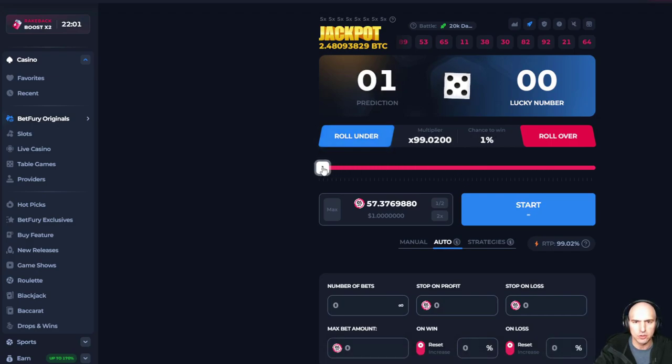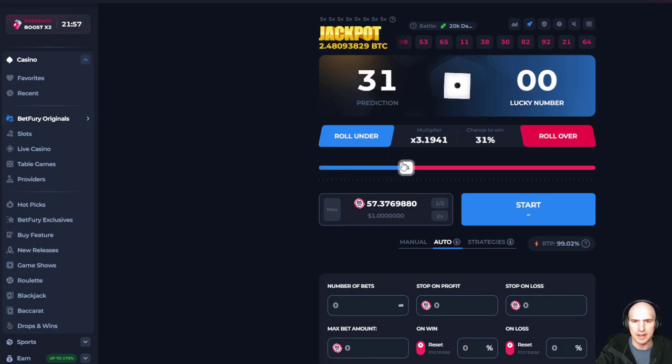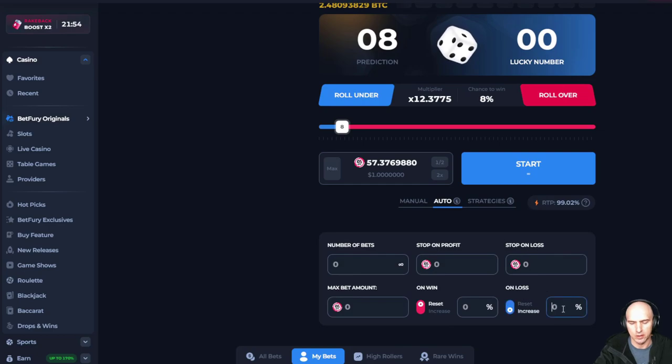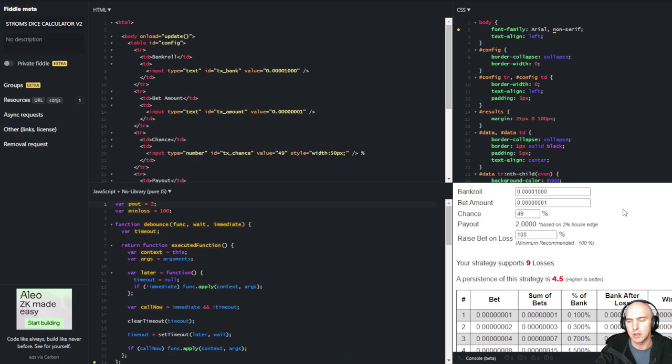So I usually use two, one or two, and then eight right here. And then on the loss, nine. And I go over these strategies in other videos. So definitely check that out.